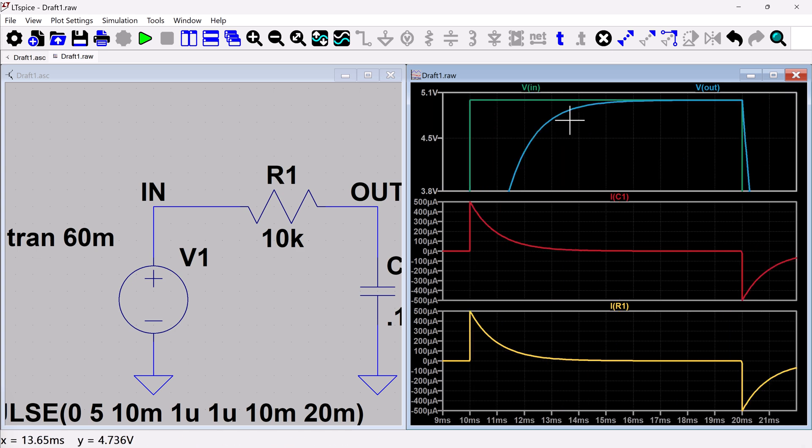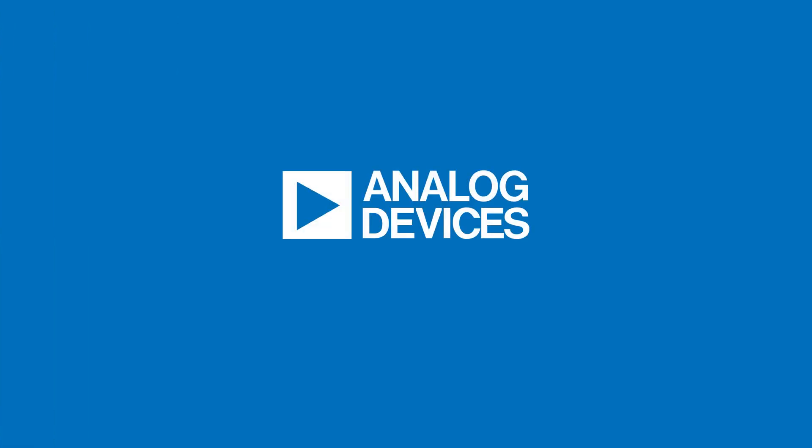So next we'll talk about AC simulation and some other ways to make measurements. Thank you.